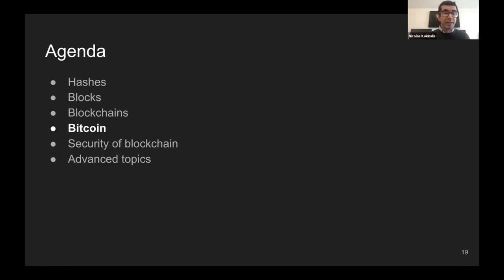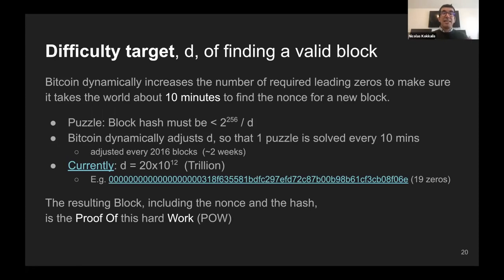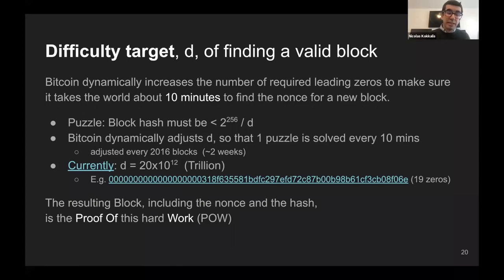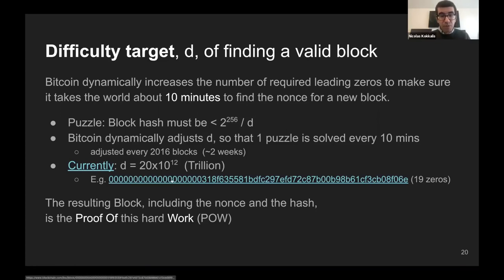Bitcoin introduces the difficulty target — the higher this number, the more zeros are required for a block to be considered valid. If miners' hashing rate increases, they could find the next block in less than 10 minutes. So every 2016 blocks, roughly every two weeks, Bitcoin computes how many minutes it took on average to find a block. If that number was higher than 10 minutes it reduces the difficulty; if lower, it increases it. Currently difficulty is in the order of 20 trillion.